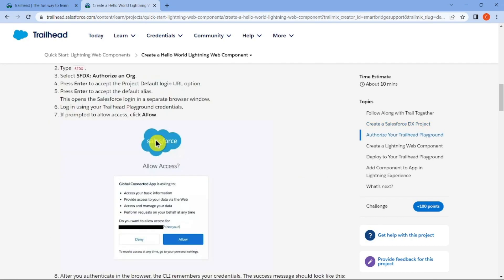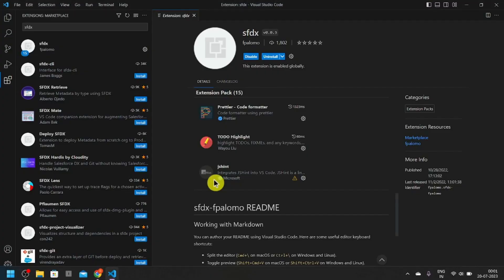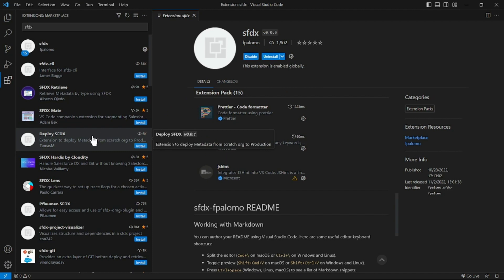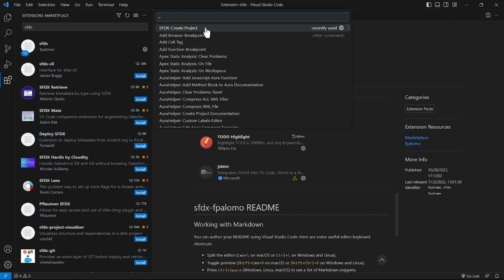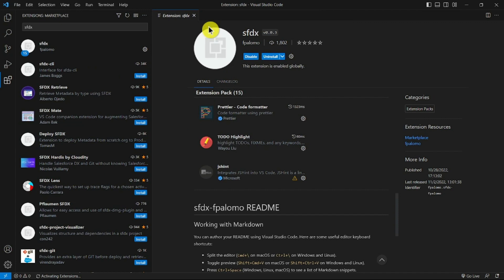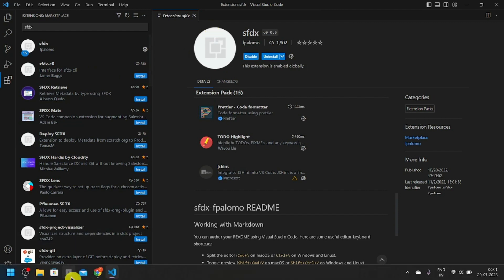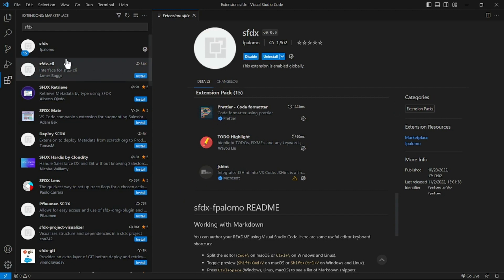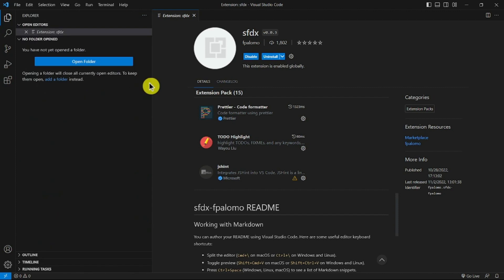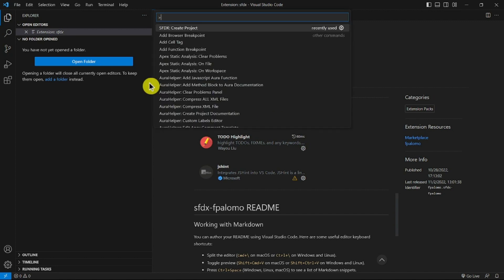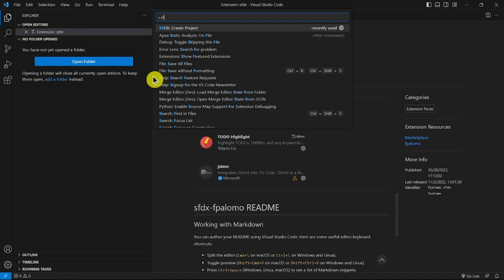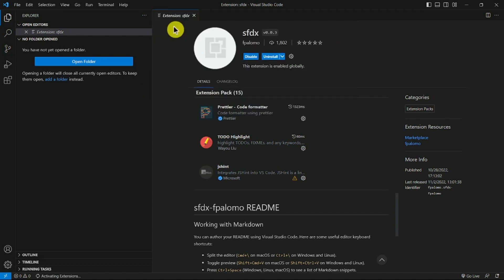We've copied the name — now move back to Visual Studio Code. Click Ctrl+Shift+P again and click Create Project. You can watch the progress at the bottom. Wait until the window opens. If it doesn't open, click Ctrl+Shift+P again, type SFDX, and click Create Project. It takes time to open.